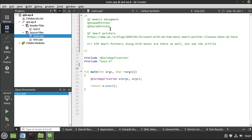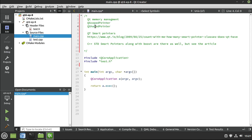This video is going to cover two specific classes, the QScopePointer and the QSharedPointer. What are these? Well, these are called smart pointers. If you don't know what a smart pointer is, remember in C++ when you use the new keyword you create an instance of an object out on the heap, you now own that life cycle.